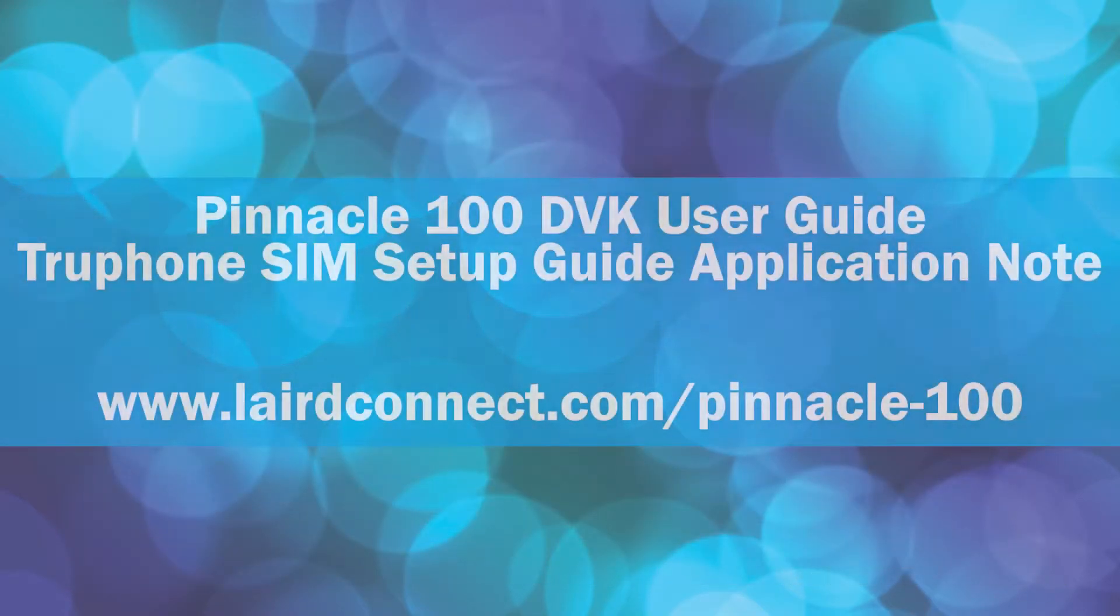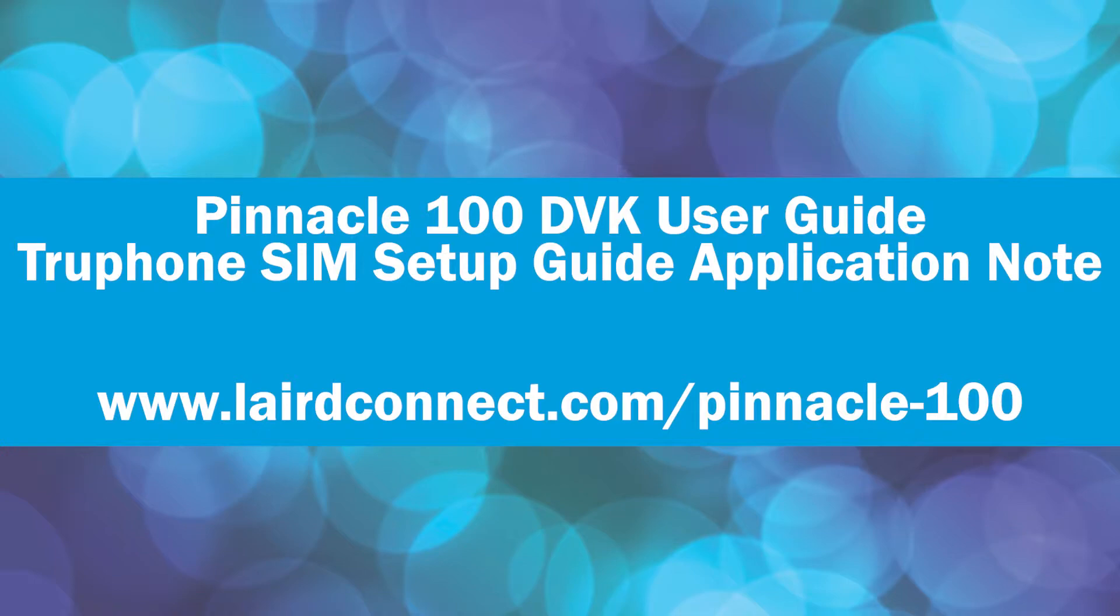For the purposes of this video, we will not cover attaching the DVK feed or activating and inserting the SIM card. For information on how to perform these tasks, please see the Pinnacle 100 DVK User Guide and the TruePhone SIM Setup Guide application note.